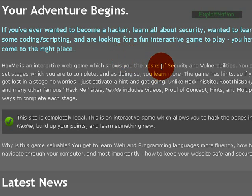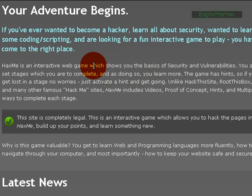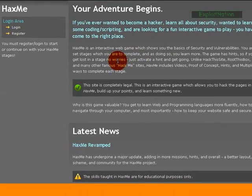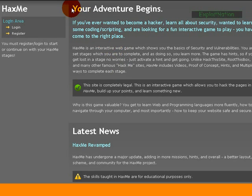Unlike Hack This Site, Root This Box, and many other famous Hack Me sites, HacksMe includes videos, proof of concept, hints, and multiple ways to complete each stage. So that's just a little bit about what HacksMe is about.